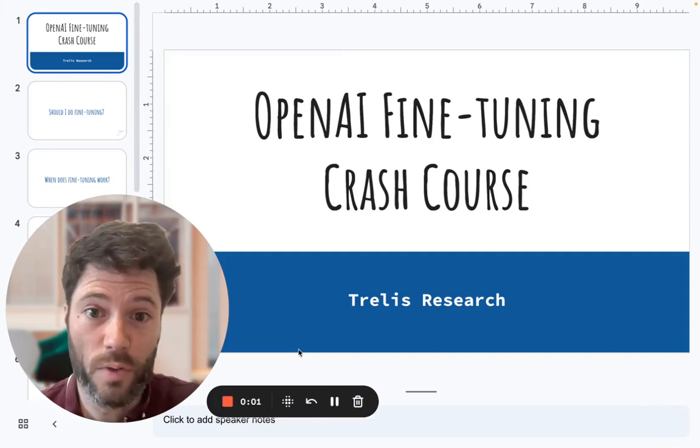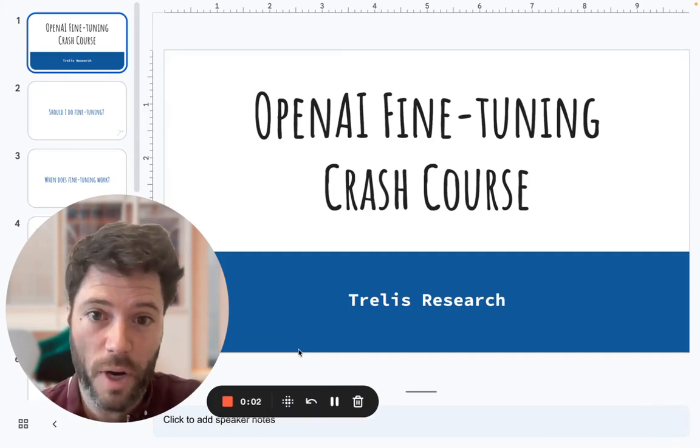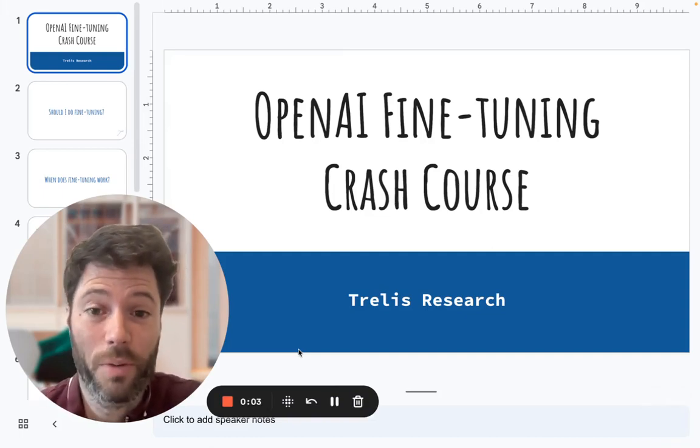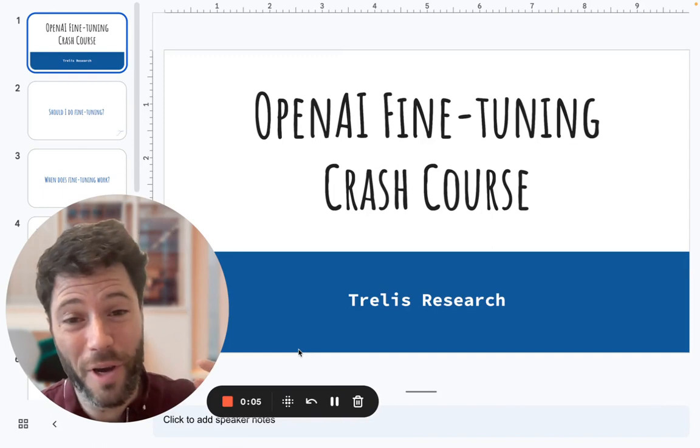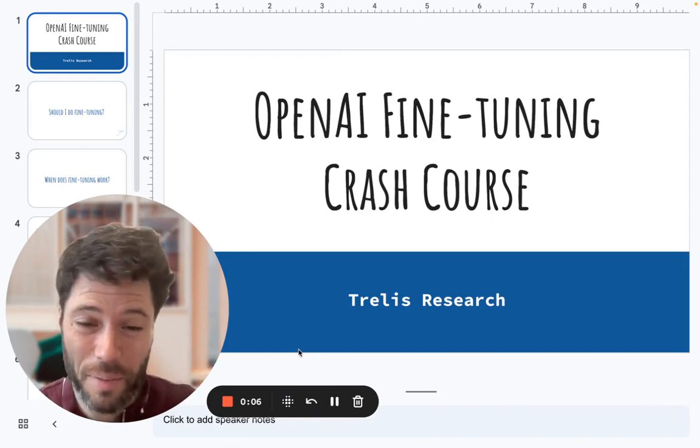By the end of this video, you'll have your own fully fine-tuned model using OpenAI's API. I'm going to show you how in seven steps.